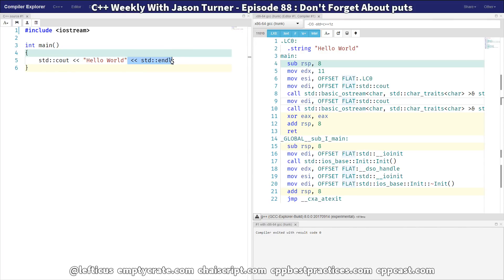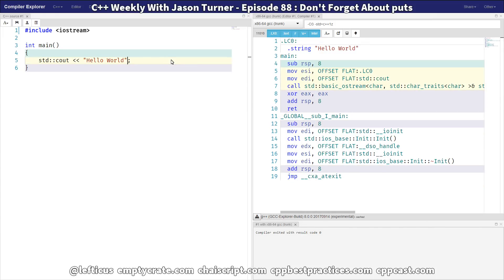And well, the compiler is going to generate a flush on the program exit. Anyhow the operating system will flush the buffers on program exit. So let's go back to this.